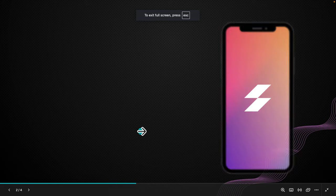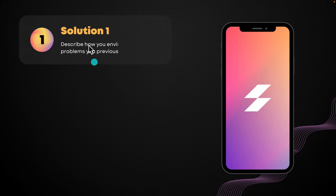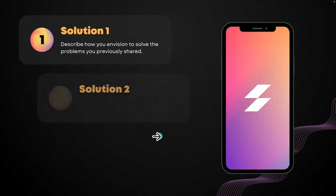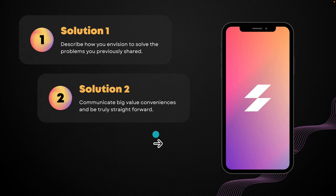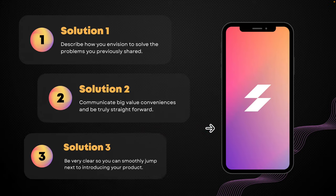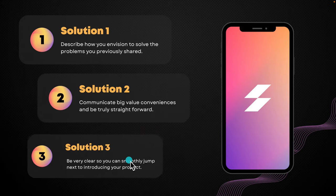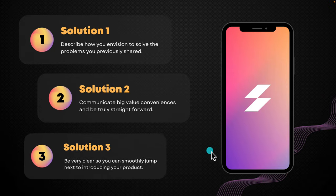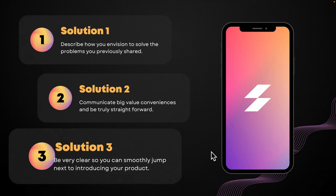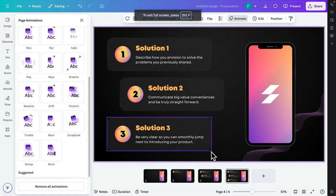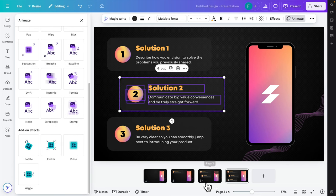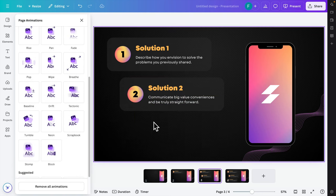When we click, the first element comes in. Click again and the second element appears. Click again and the third one comes in. In this way we can easily create click-by-click animation using Canva. Pressing the navigation button will also advance the slides.